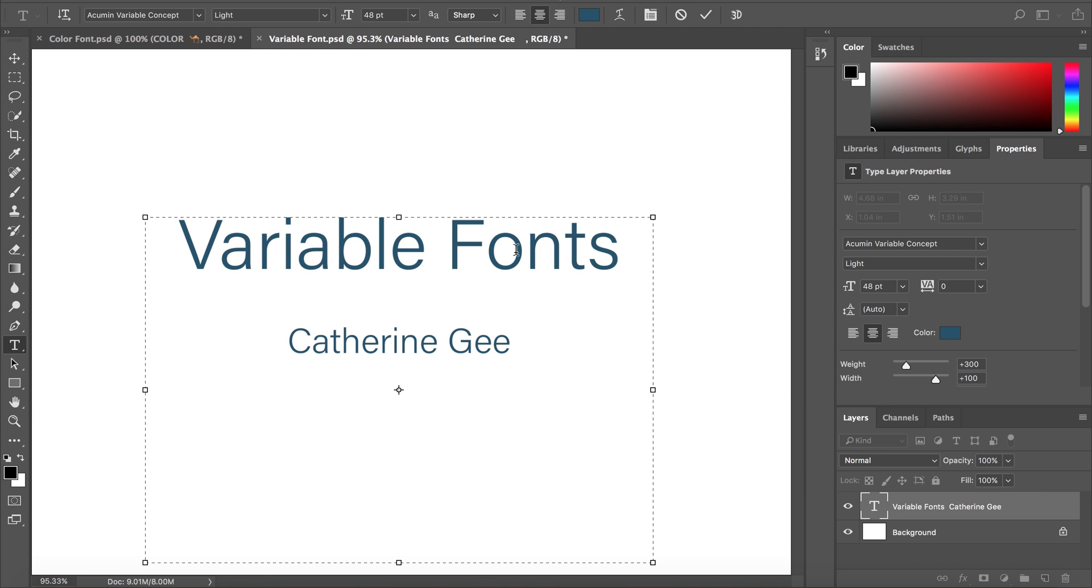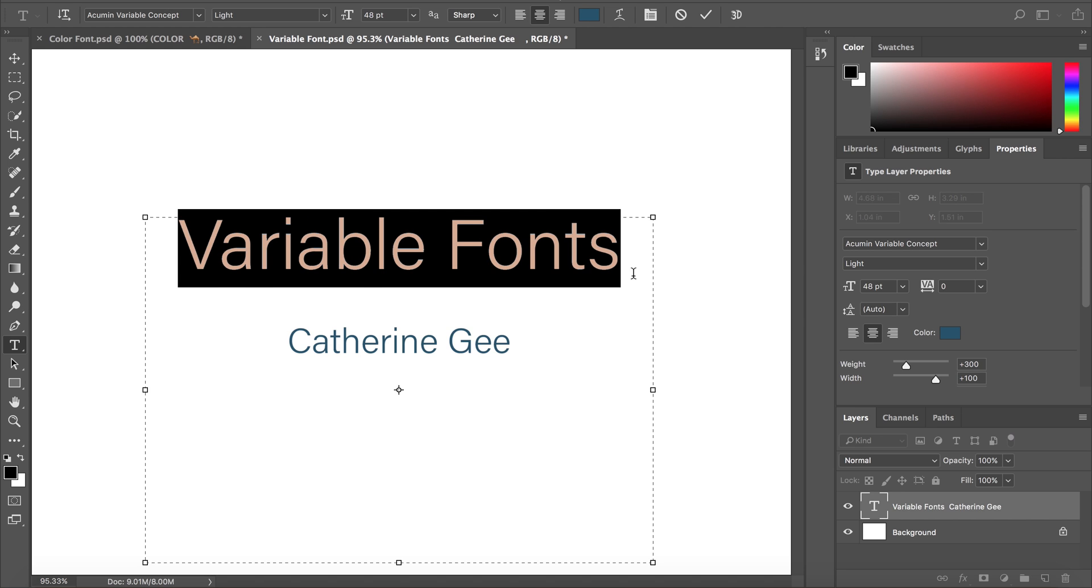Variable fonts are a new OpenType font format that support custom font attributes like weight, width, and slant. Let's try it out.